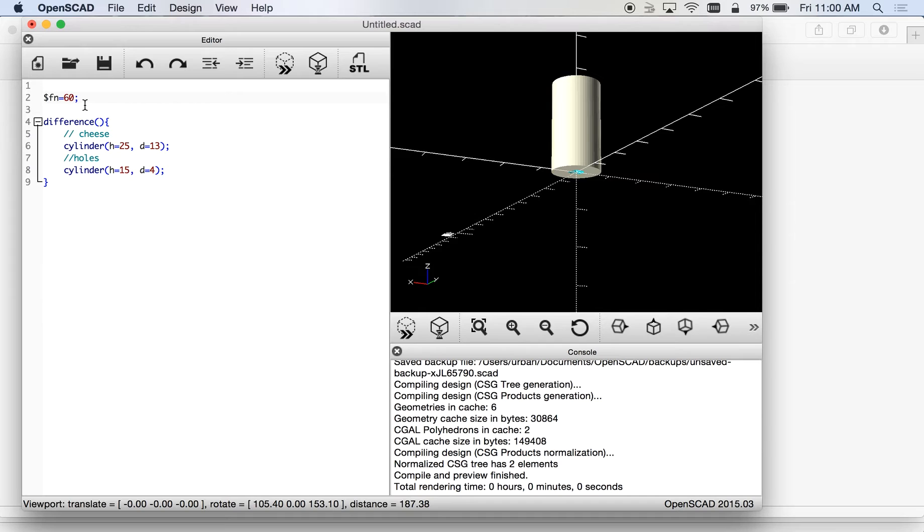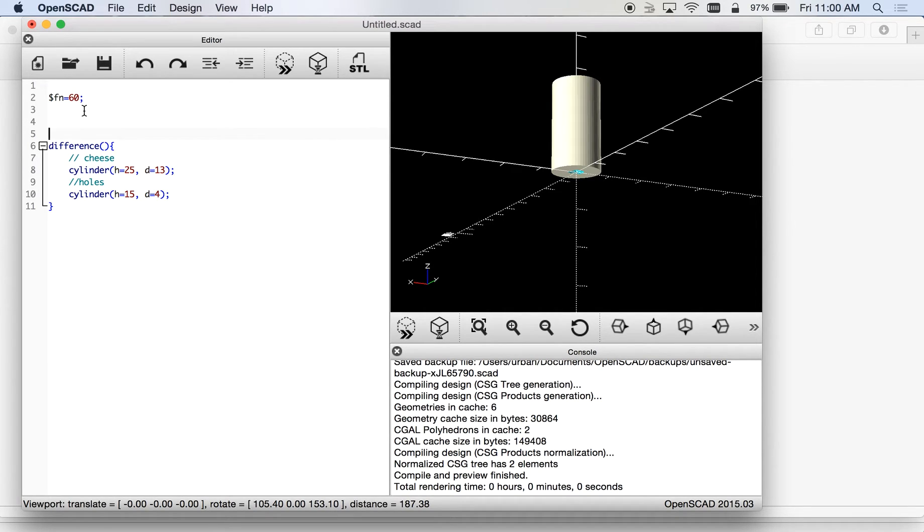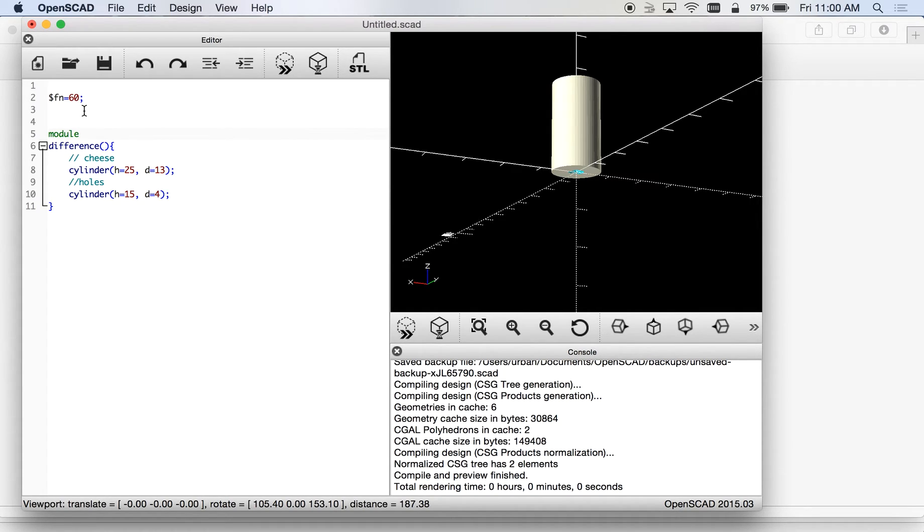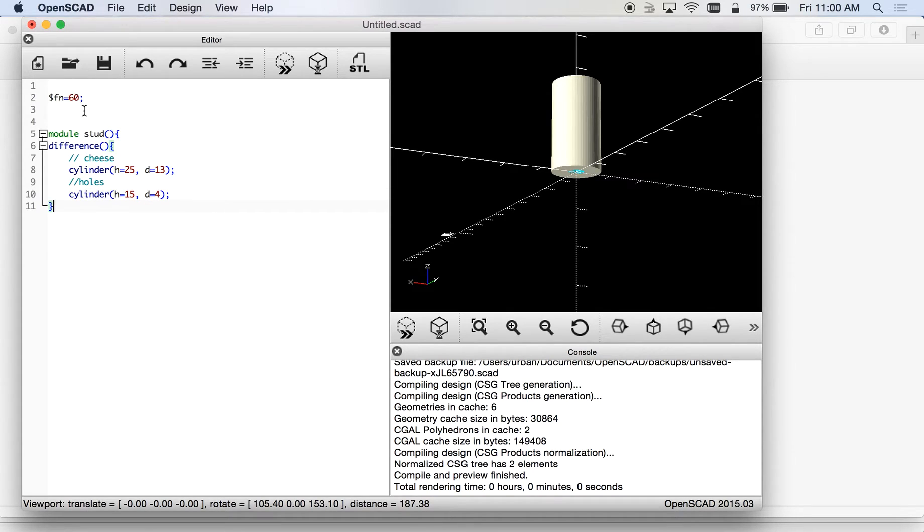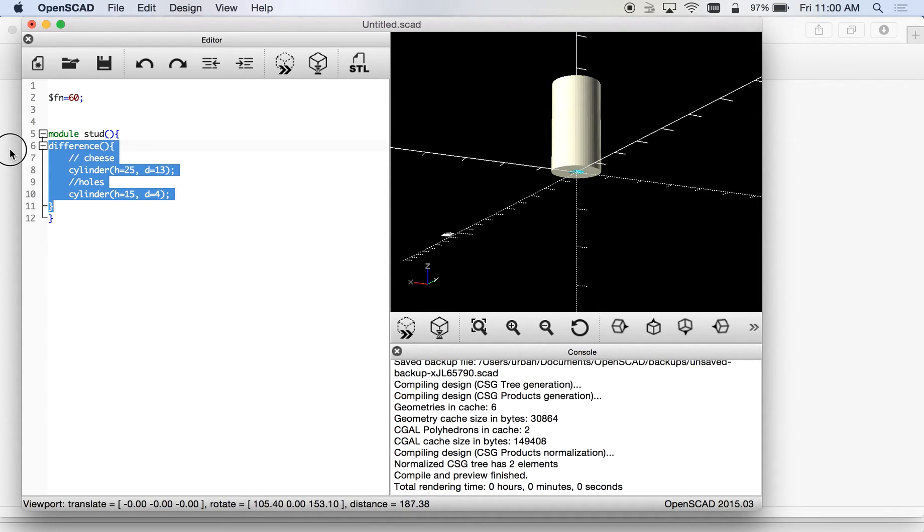So that's our very first one, that's our stud like the part that's coming off the cabinet. Let's make that into a module so we can use that one again. Module, we'll call that stud, although it might be called a standoff or something. I'm not a real cabinet handle designer so it might be called something else.